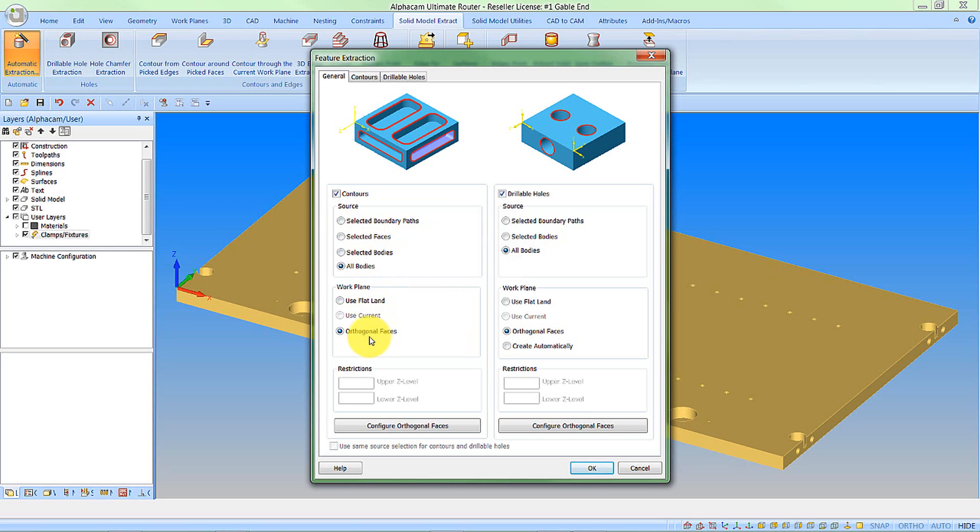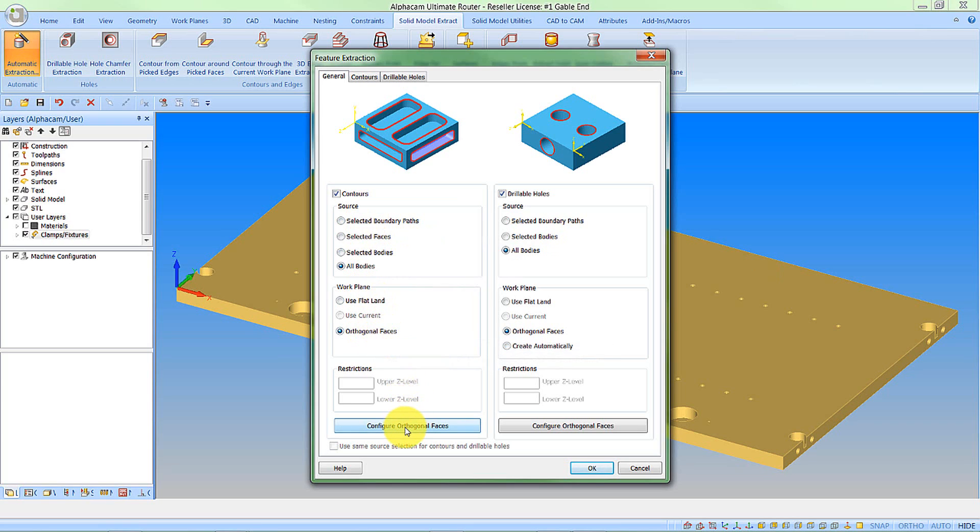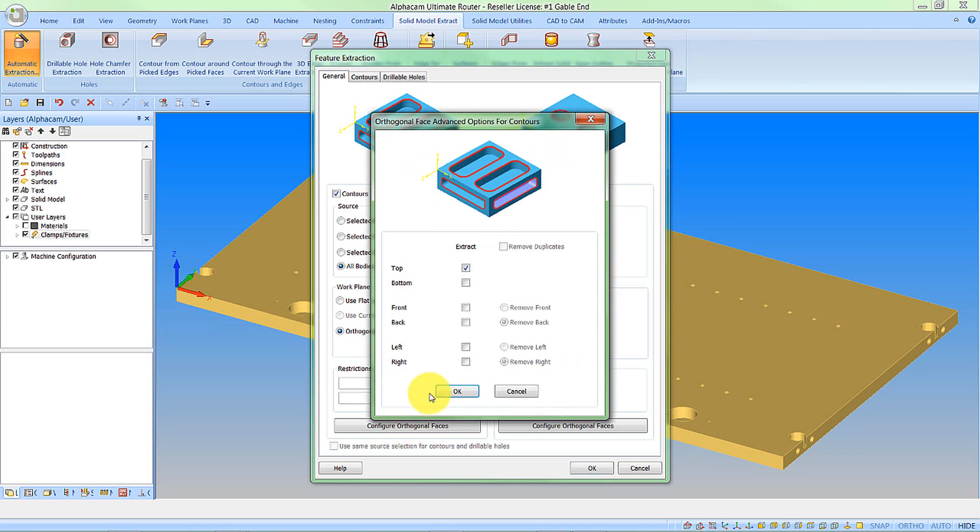Some things remain unchanged, obviously the source that we are analyzing. The main change is that we have this option for orthogonal faces. Now we need to configure which orthogonal faces we need. So let's configure the ones for the contours first.